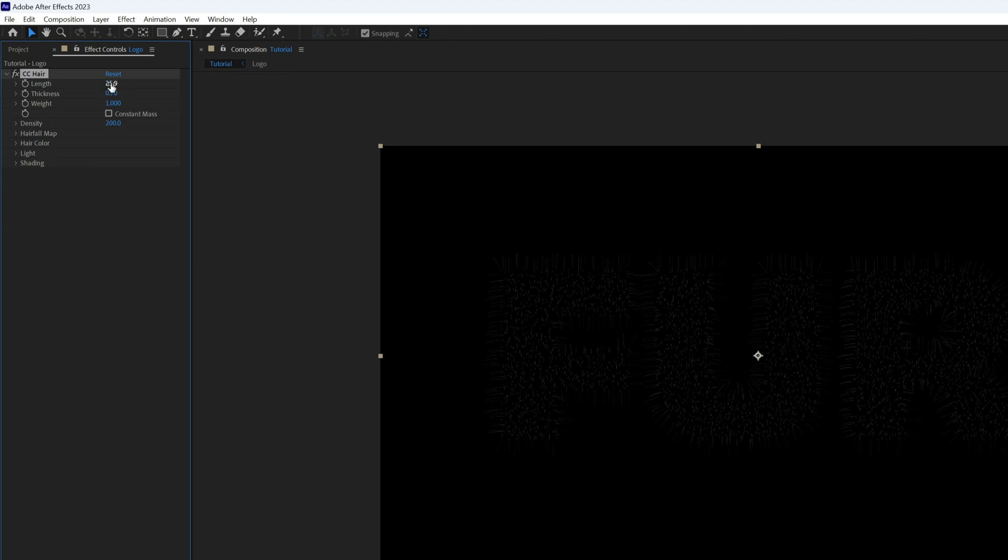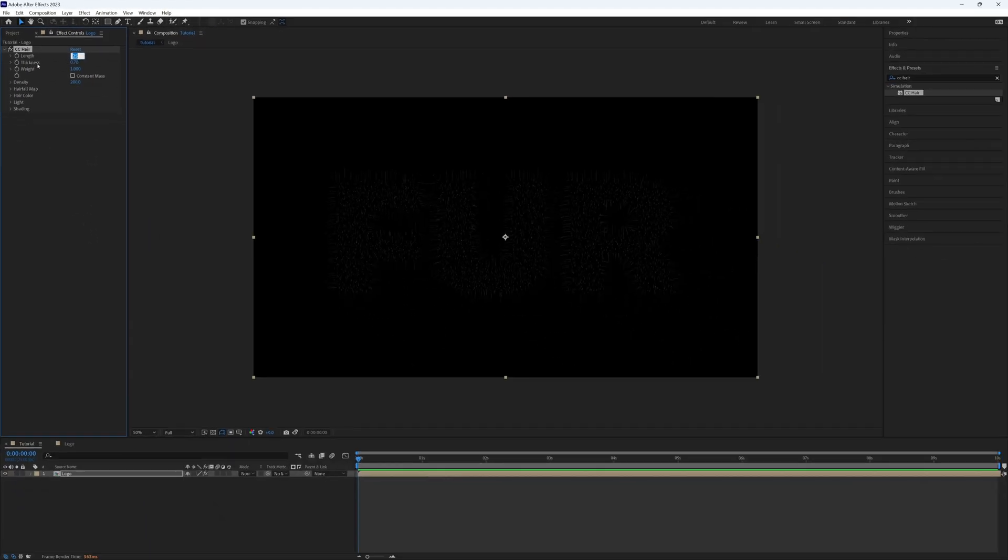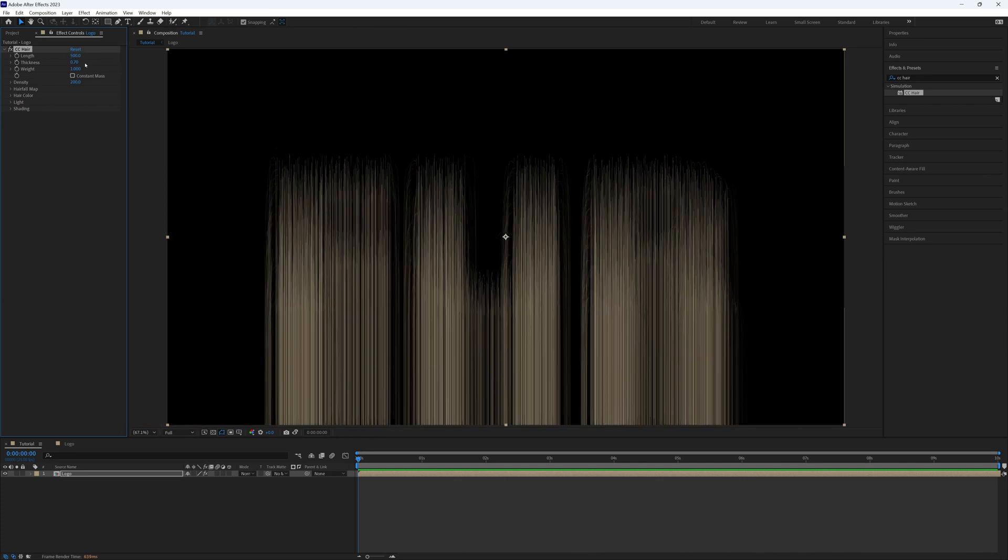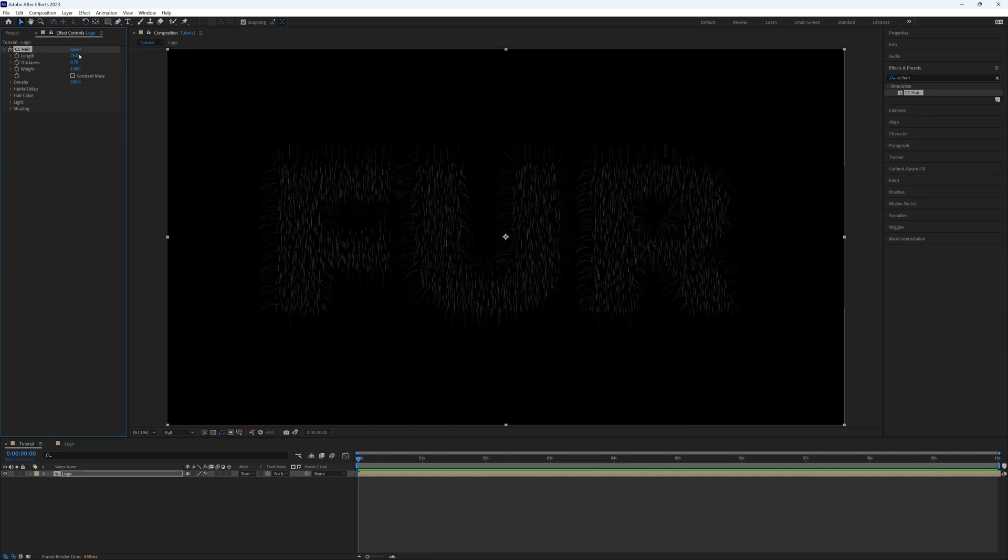To start, we're just going to look at some of these first three properties here. First up we have length, which is self-explanatory. If we increase the length then the length of the hair will get longer. You can make that short or as long as you like, but we're going to leave ours at 35 for now. With the thickness, we can increase this number slightly just so the hairs are a little more visible. Let's put this to say 2 for now.